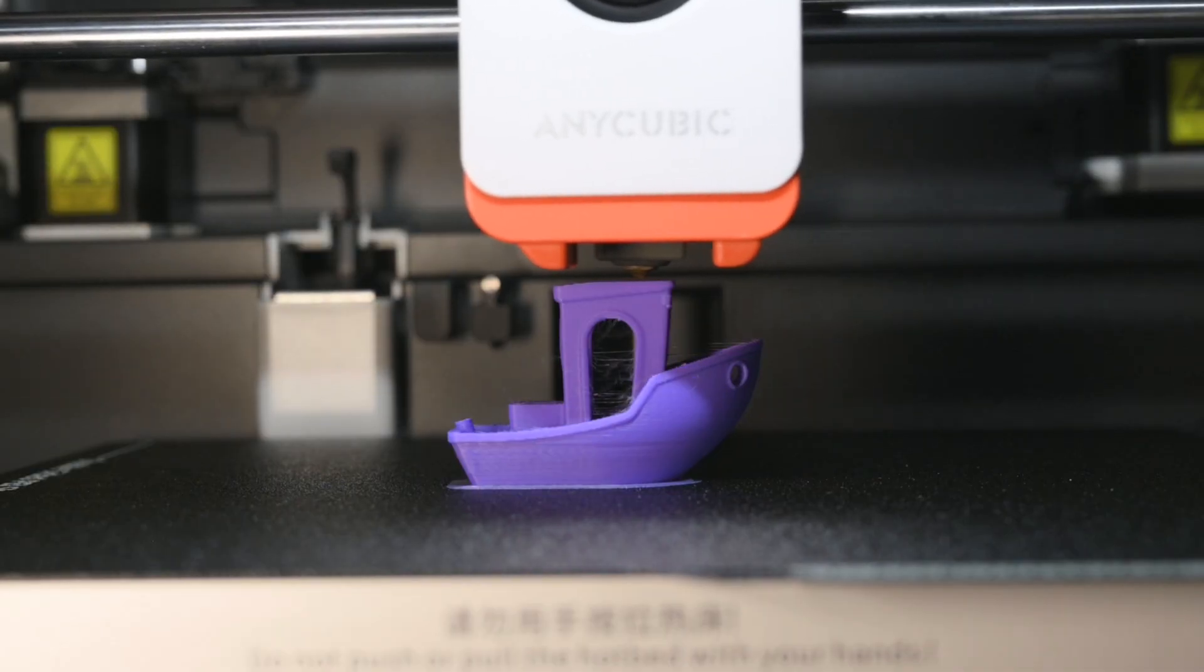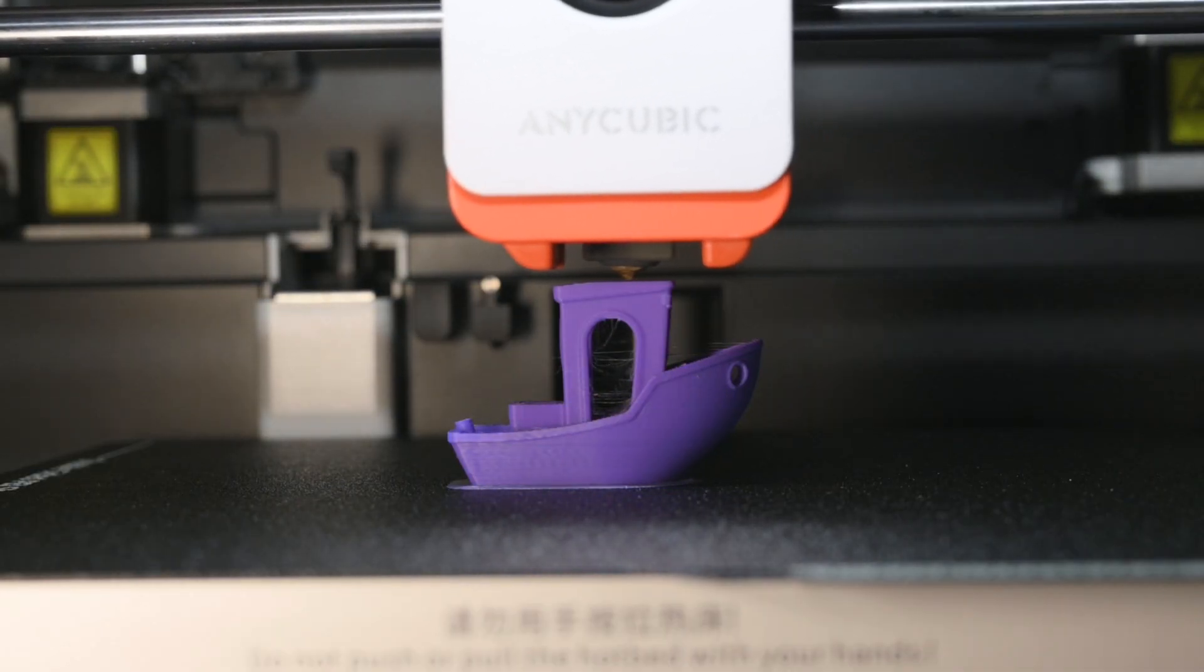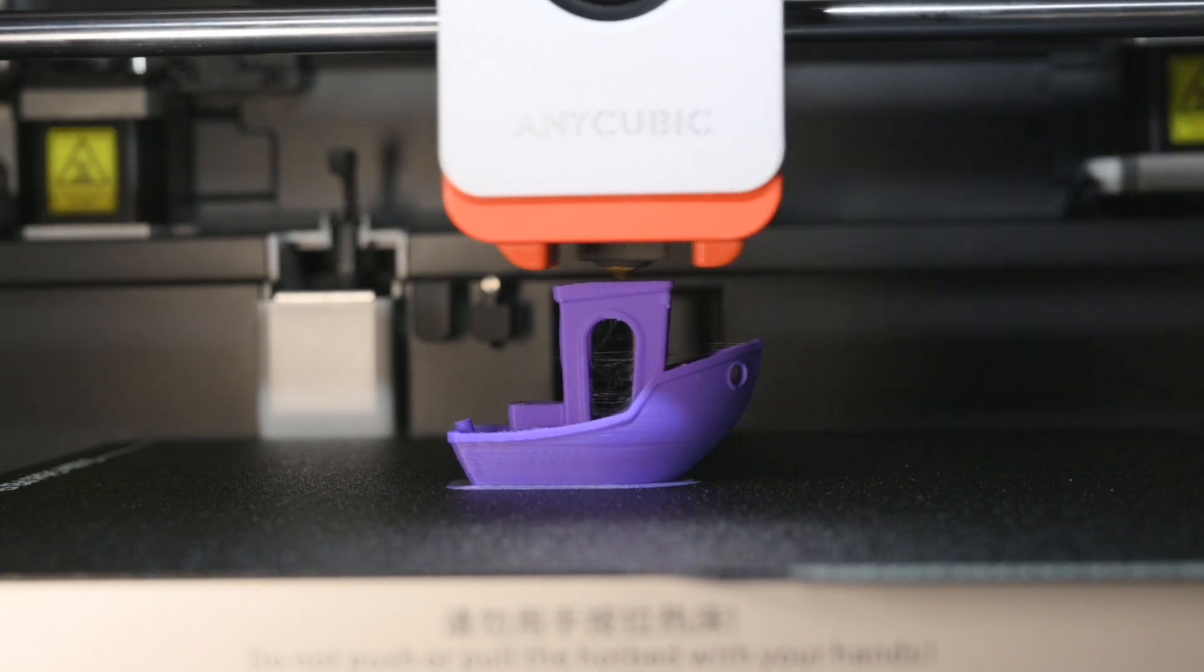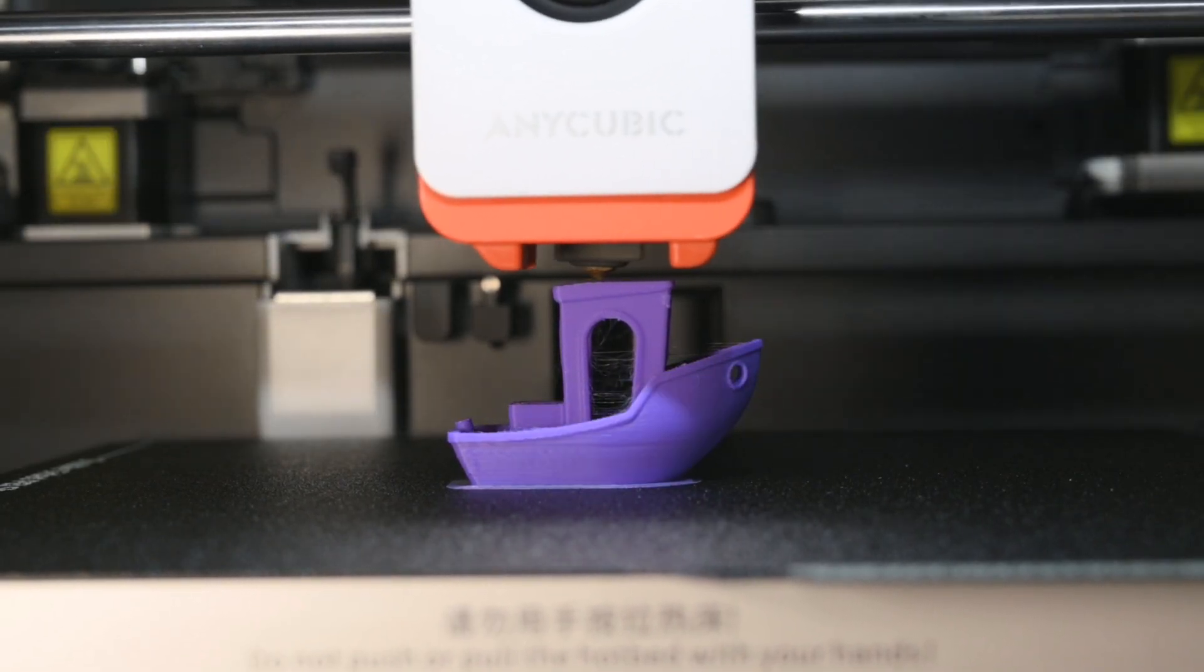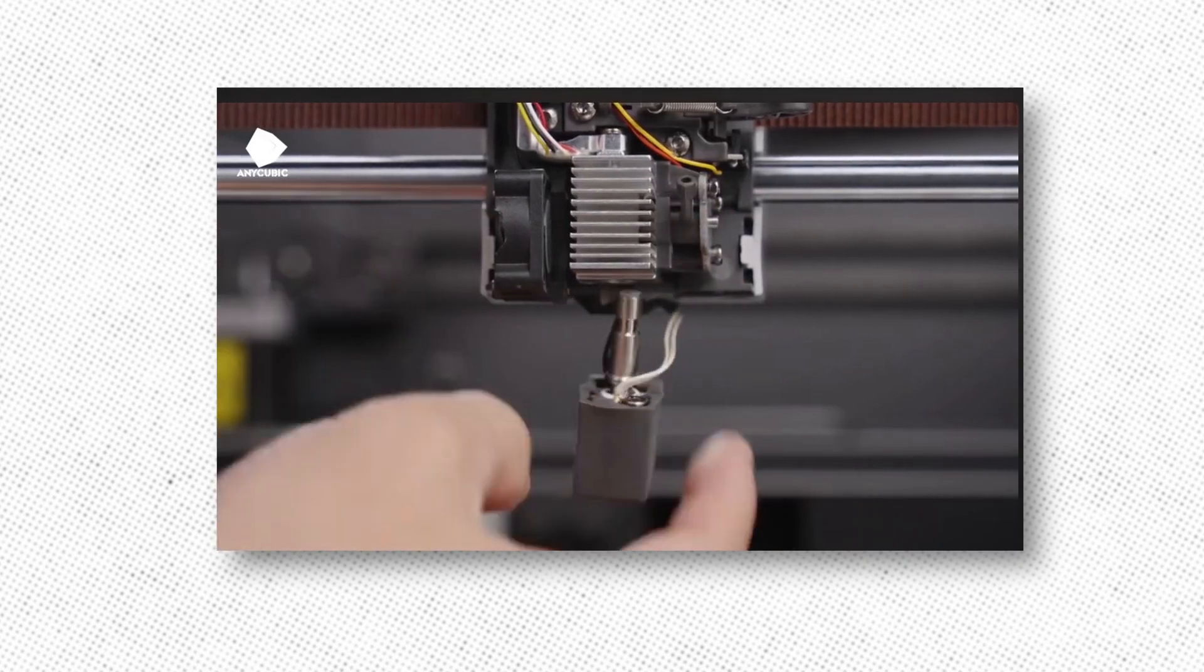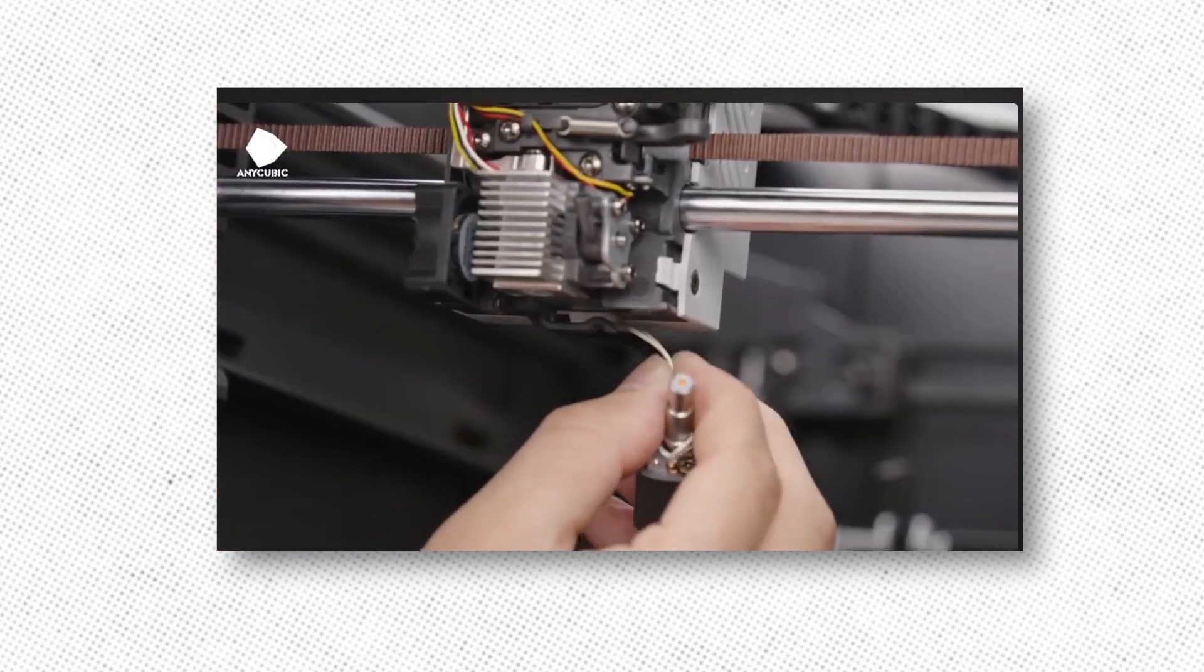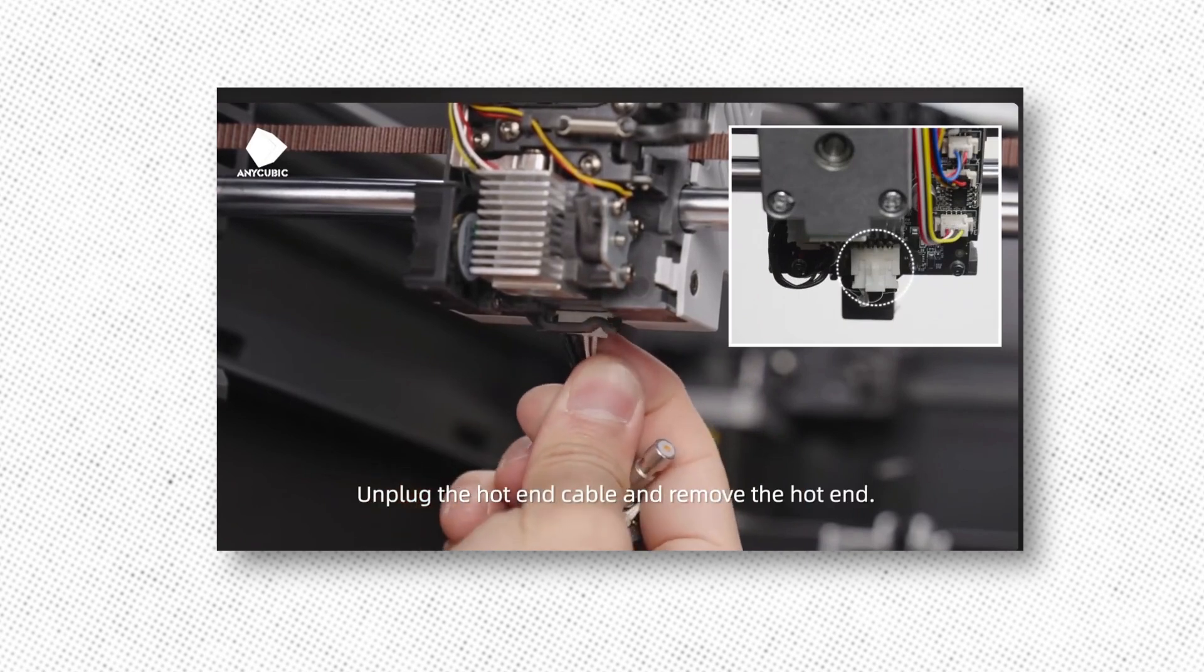While it's compatible with most filament types, the nozzle isn't hardened, so you might want to consider upgrading it if you plan to print with abrasive materials. One standout feature is a tool-free quick-release hotend, which can be easily removed by unlocking a lever and unplugging a few cables.